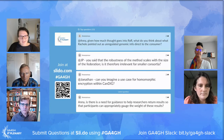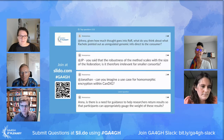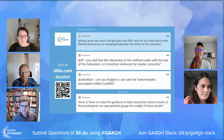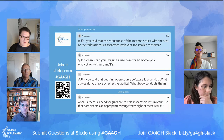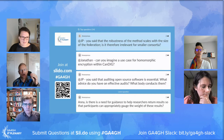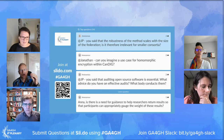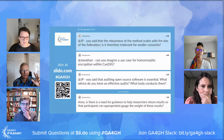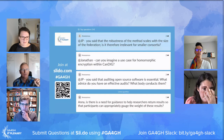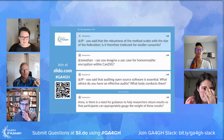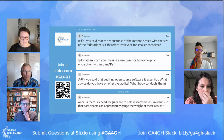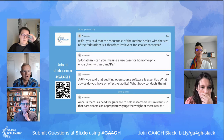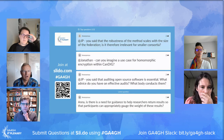JP, you said the robustness of the method scales with the size of the federation. Is it therefore relevant for smaller consortia? Maybe this was a misformulation from my side. What I mean is that these techniques mean that as long as one center is not compromised, the whole system is robust and protected. With three centers, an attacker would already need to compromise all three. With 20 centers, it makes the job of the attacker even more complicated. But I would say that even with small numbers, this kind of solution is considered robust enough and way above the kind of protections provided by existing systems.